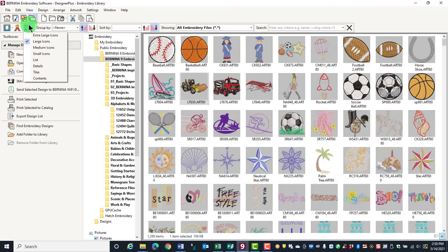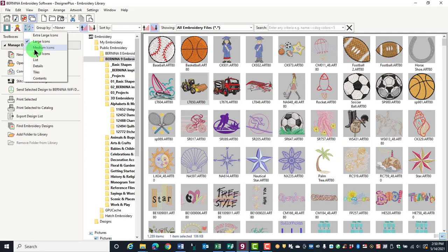You can choose extra large icons, large icons, medium icons, and you will see the designs.